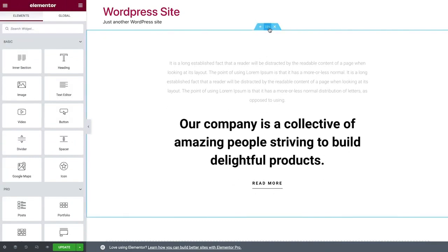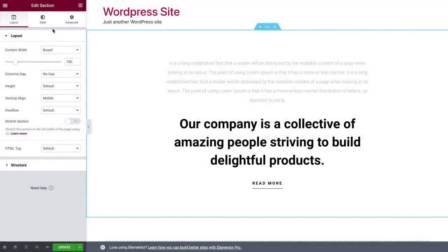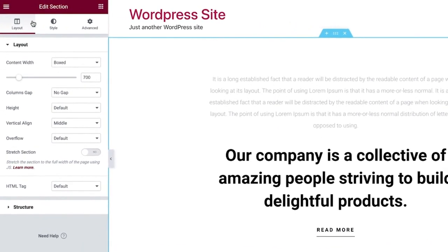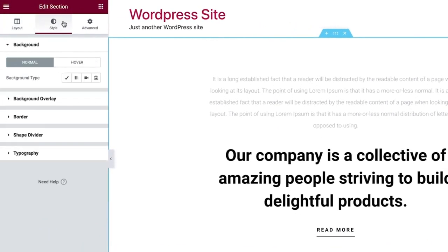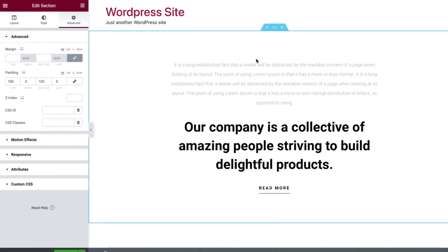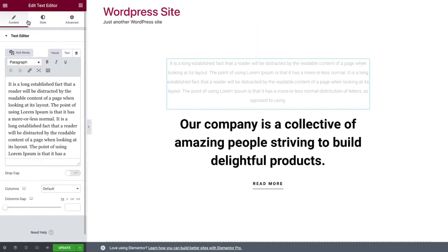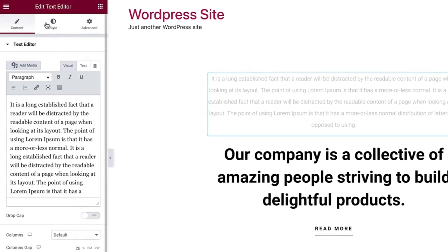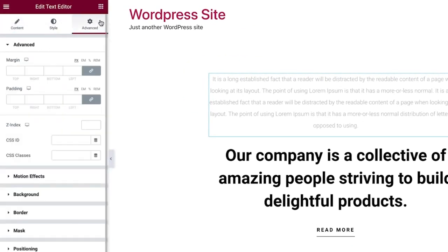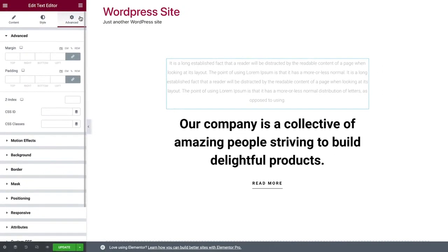Sections, columns, and widgets have three tabs in the panel, on the left. Sections and columns have layout, style, and advanced tabs. Whereas widgets have content, style, and advanced tabs. Soon we'll see how these settings are used to design our pages.